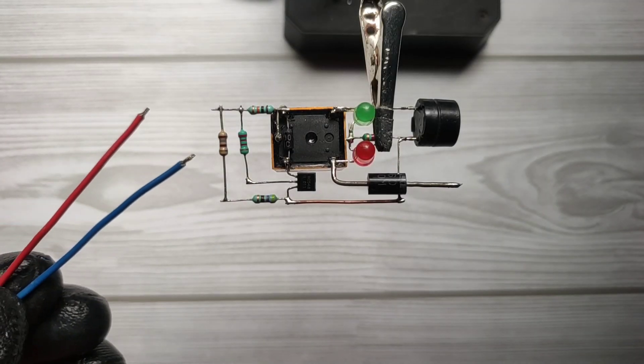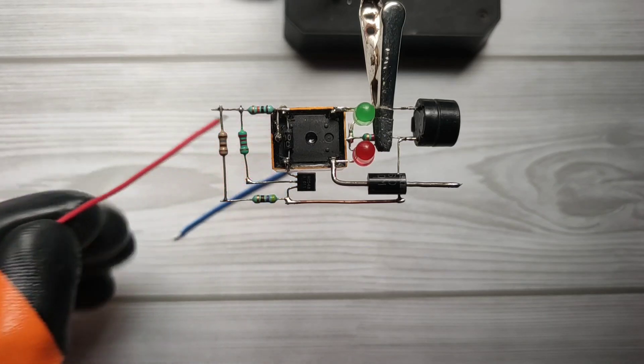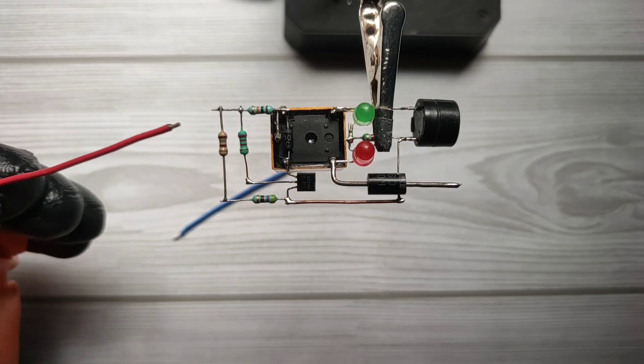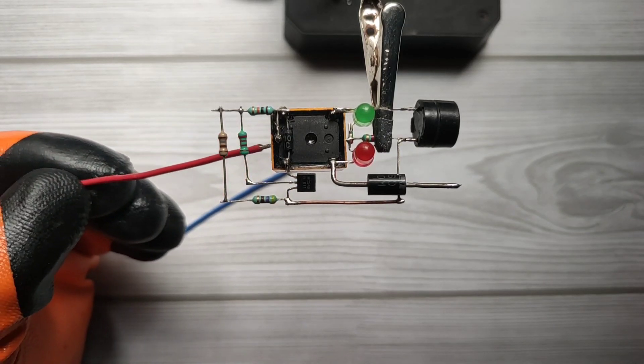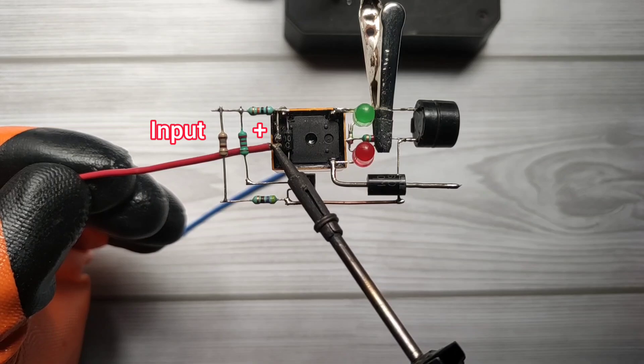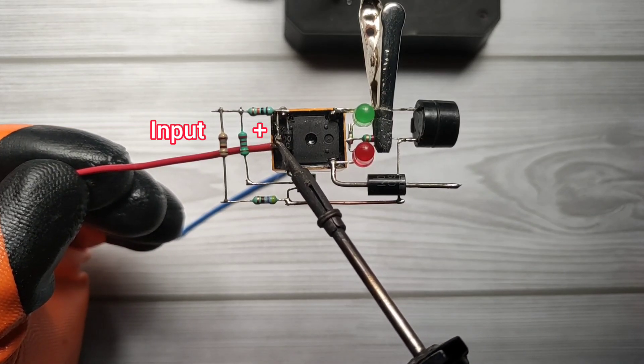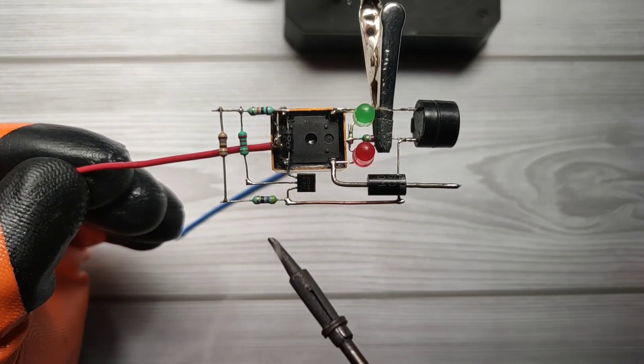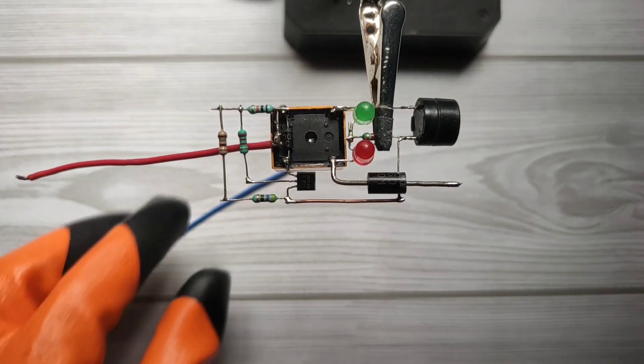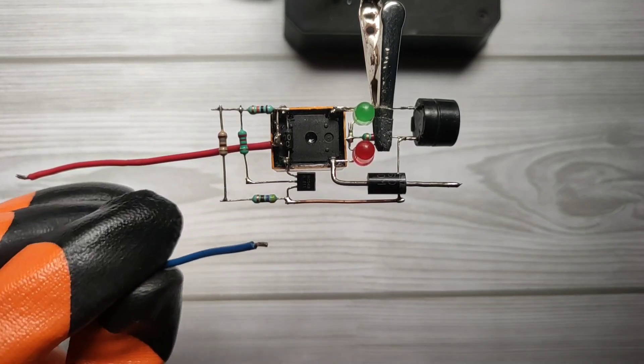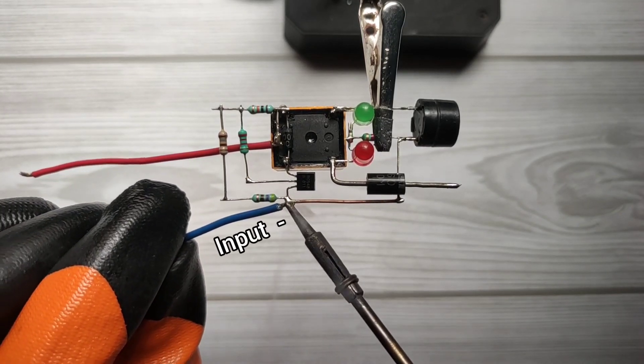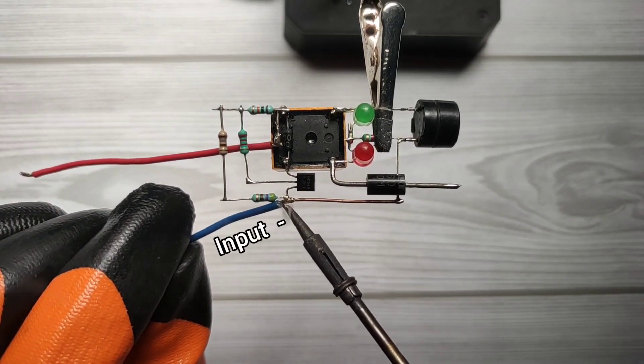Now take 2 wires. Solder input positive with COM pin of relay, and solder input negative with emitter of transistor.